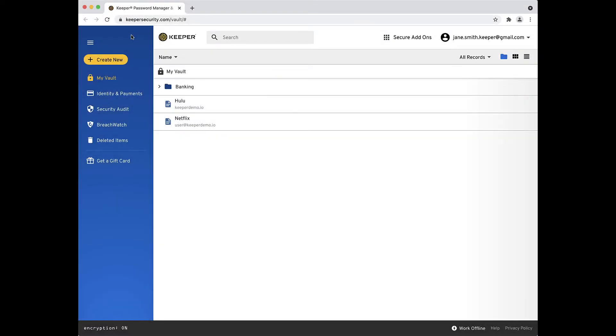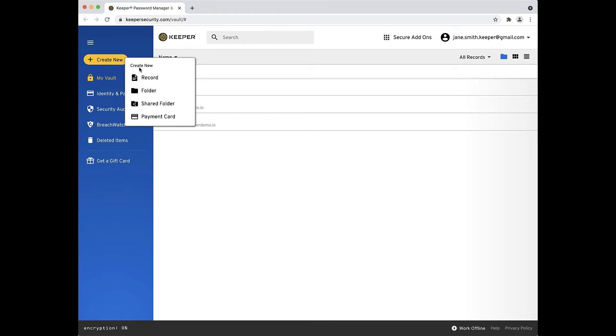Sometimes you will want to share records with friends or family members. We make this easy with what we call shared folders. To create a shared folder, click the Create New button.